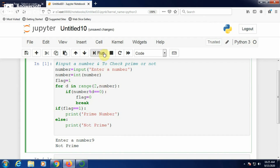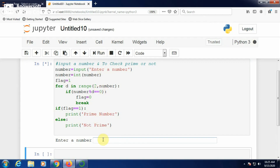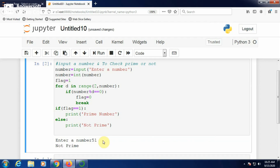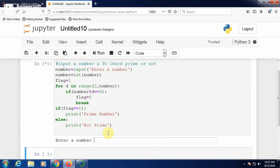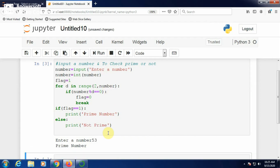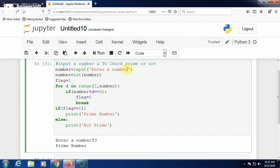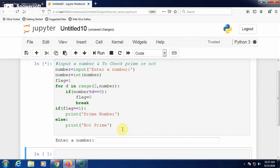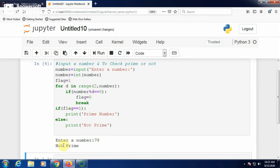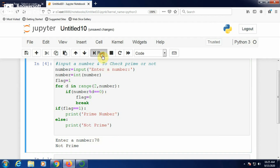Input one more number — run, input 51: 51 is not prime. Run again with 53: 53 is a prime number. Correct. Whatever number you input, if it is prime, it will print as prime. Try 78: 78 is not prime.